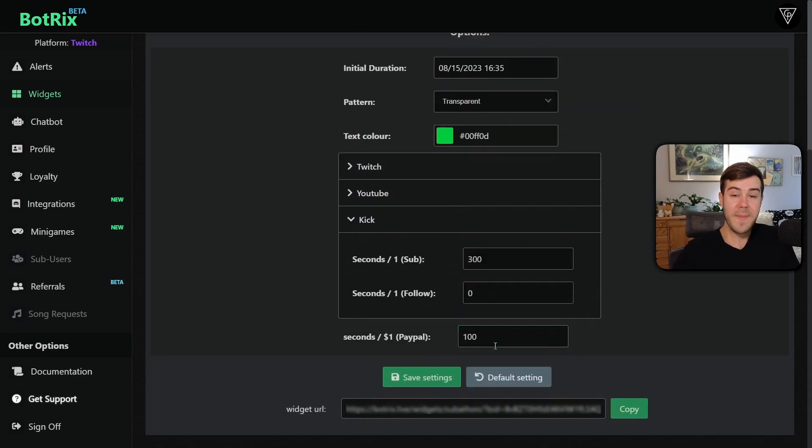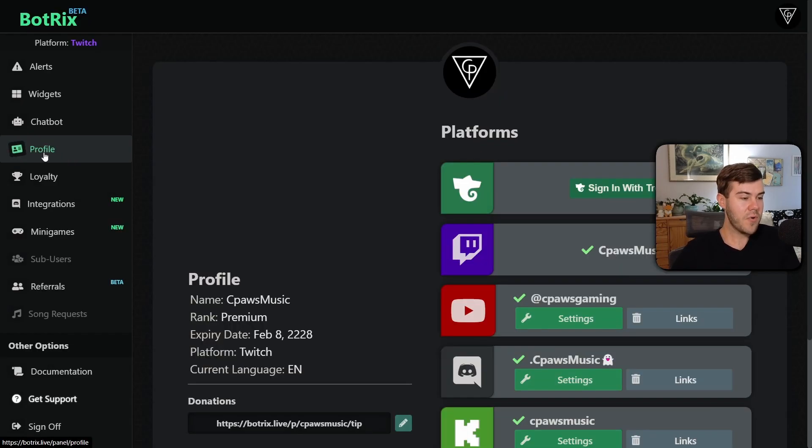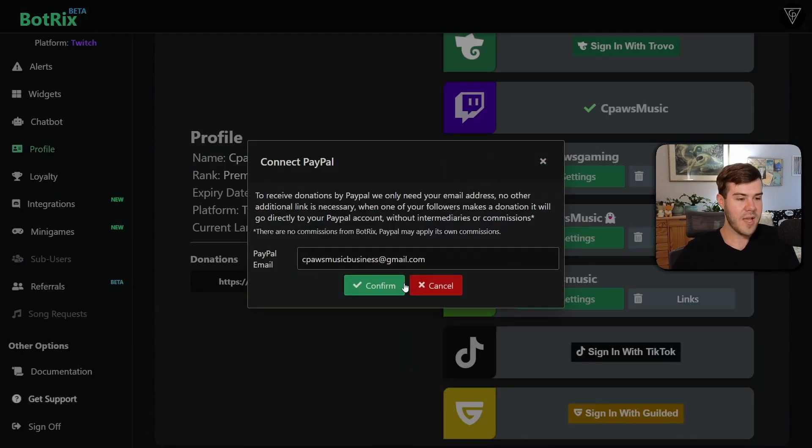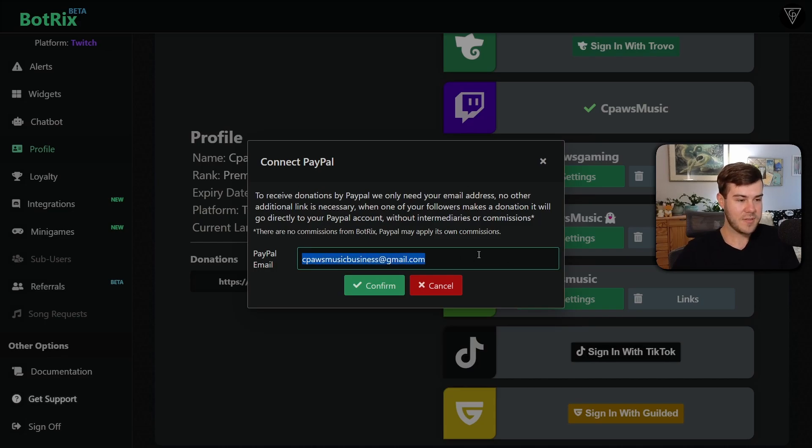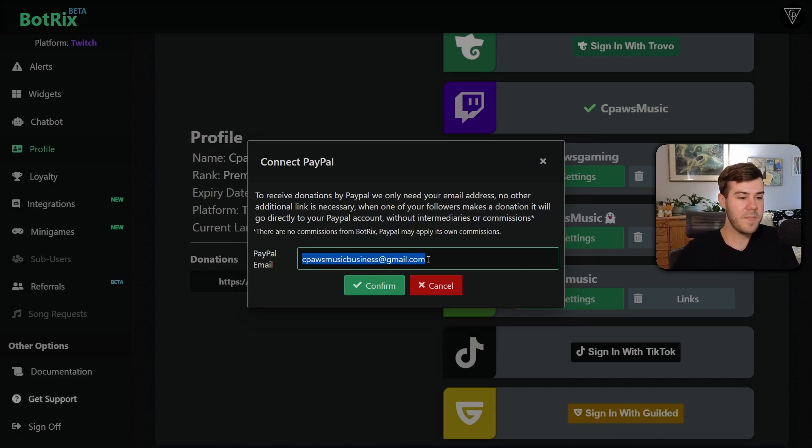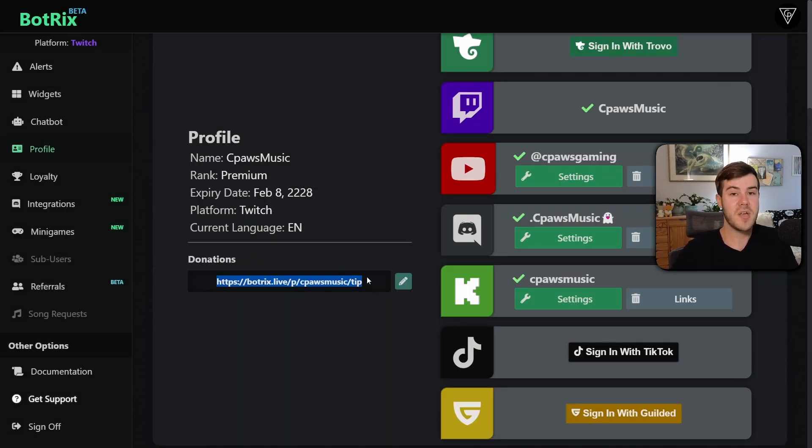But they also have a PayPal option. So if you want to have PayPal donations count too, then you'll have to go back to your profile tab and then go to the donations tab right here and click this little pencil icon. You're going to put in your PayPal address for your PayPal email. If you don't already have a PayPal account, watch the video in the top right corner. But if you already have a PayPal account, put in your PayPal email right here. You can set that up, you can confirm it.